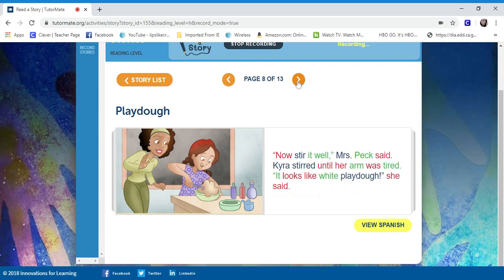Now stir it well, Mrs. Peck said. Tyra stirred until her arm was tired. It looks like white Play-Doh, she said.